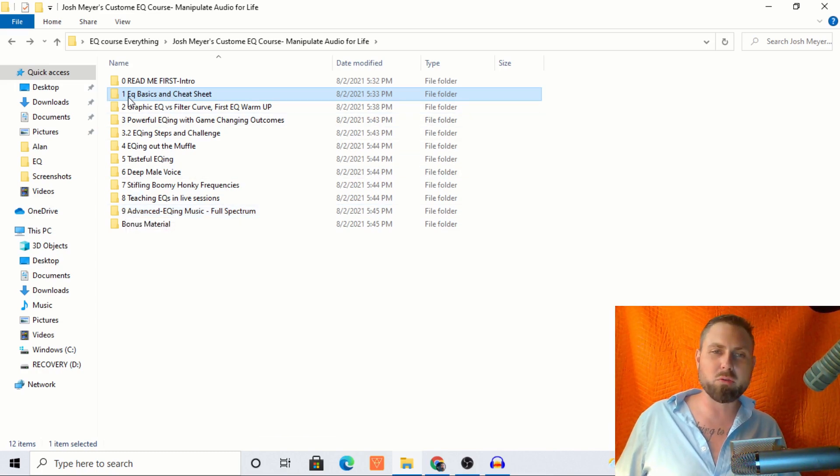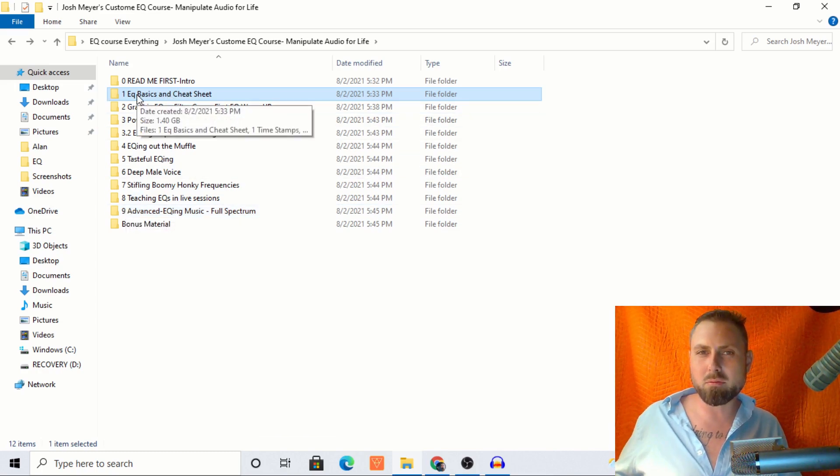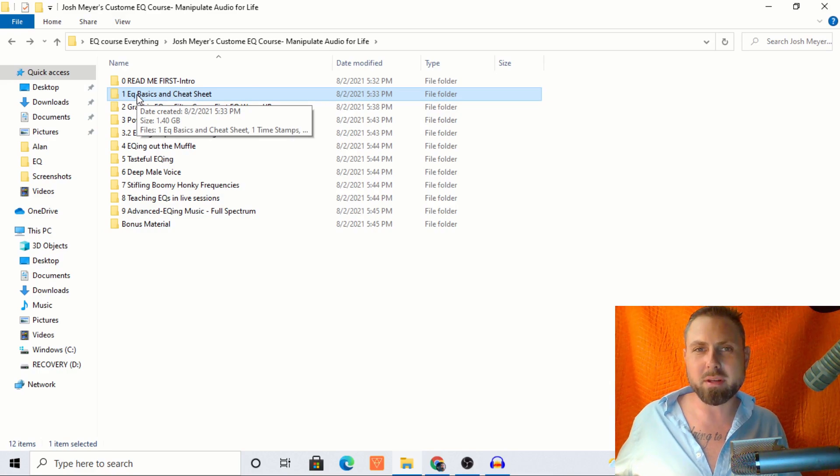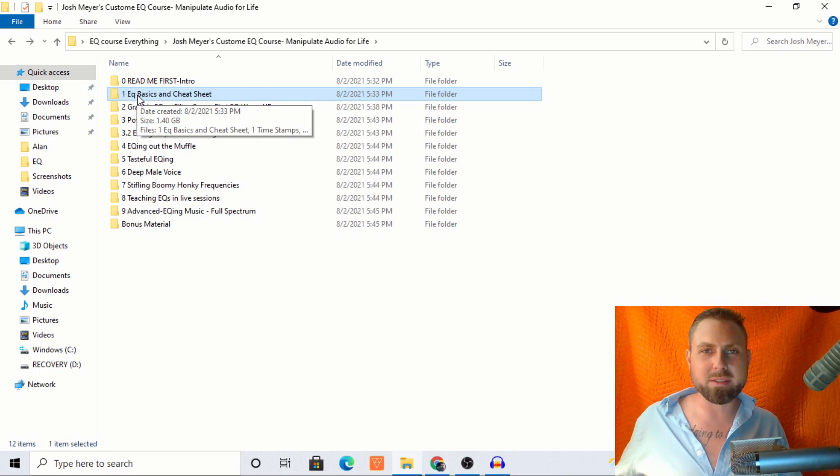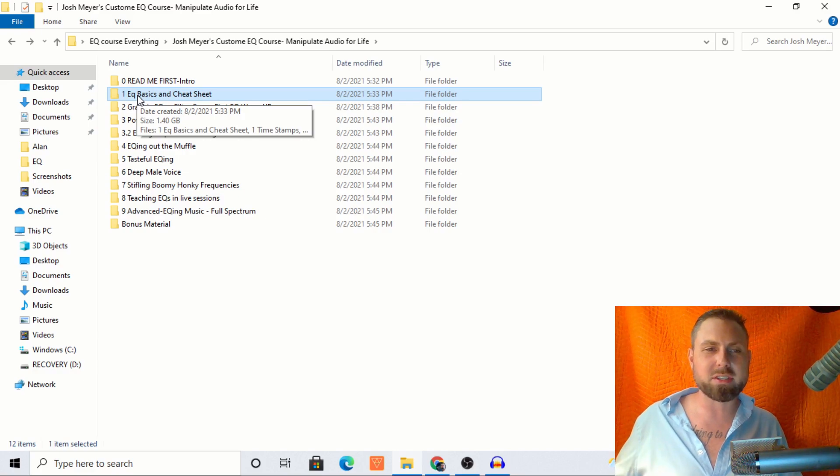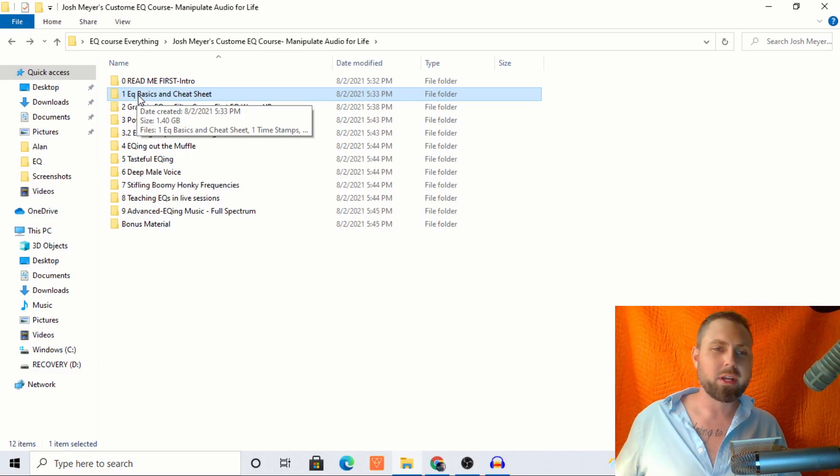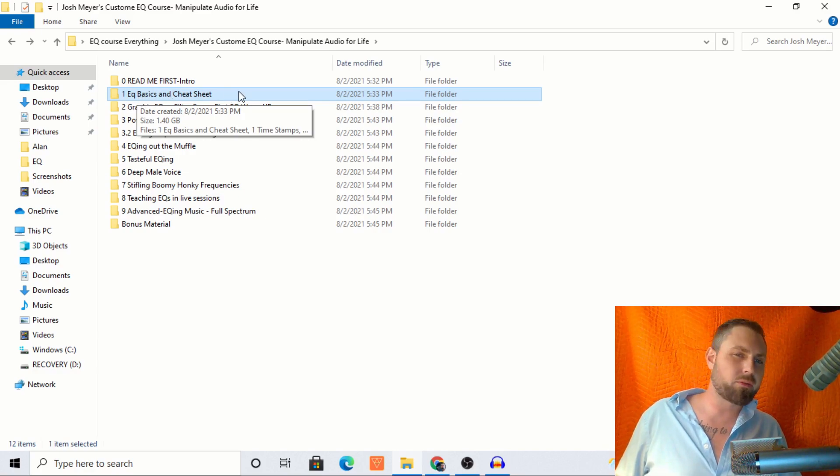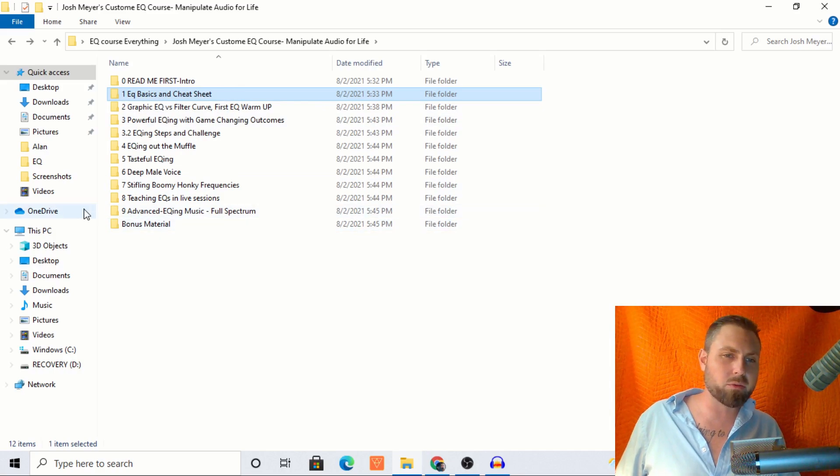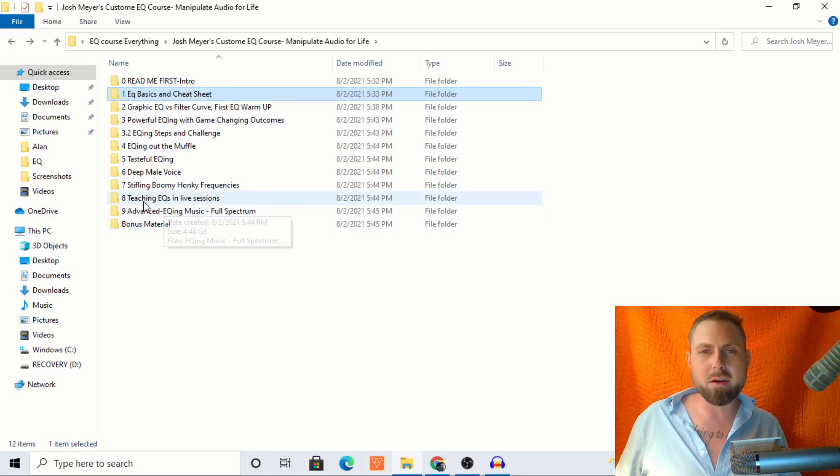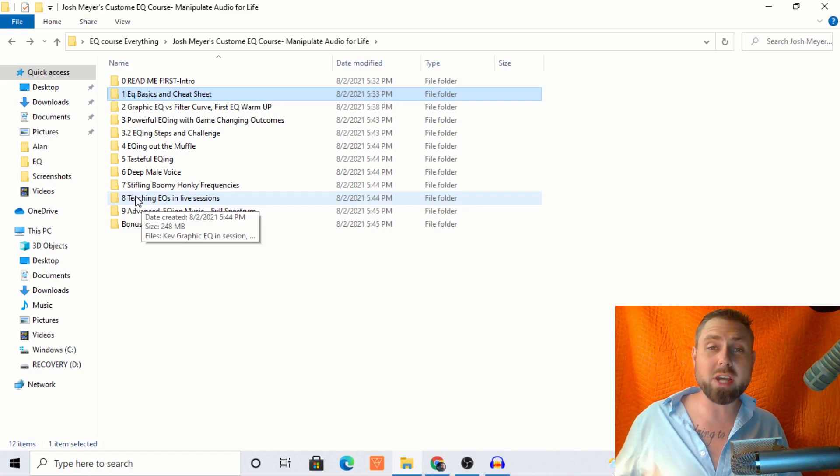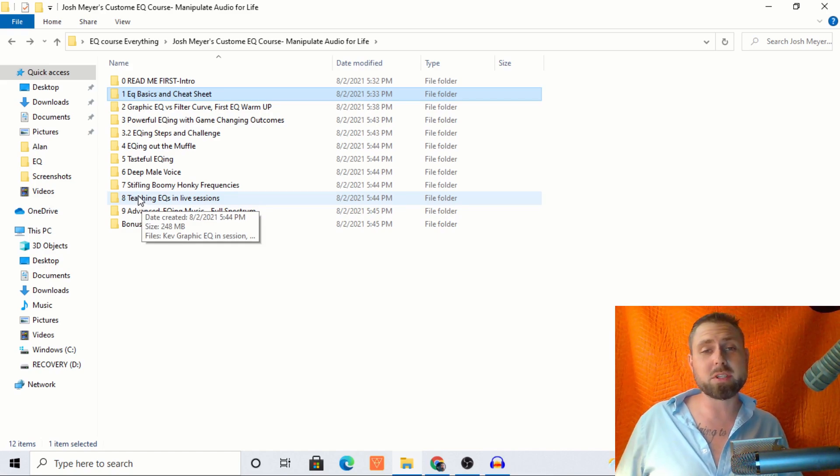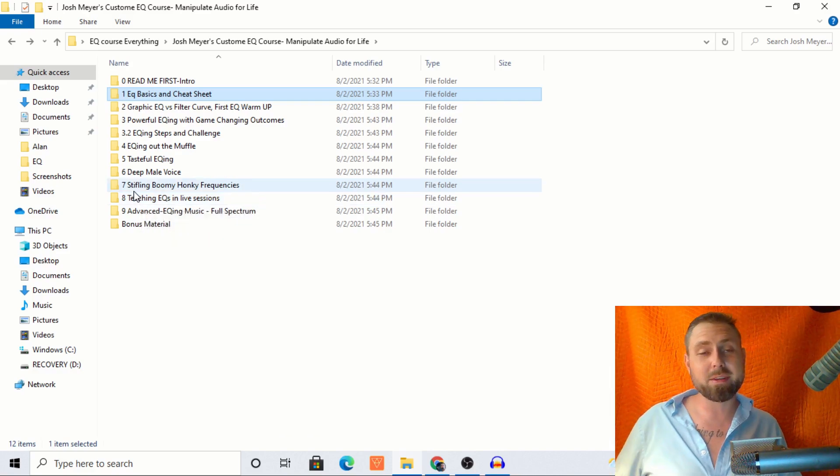Teaching EQs and live sessions and all the way to advanced EQing music, the full spectrum. So we start with the basics, like what hurts me, just really simple things like that, just so we can have a better understanding of what we're actually doing. So from the very basics, all the way to advanced five hours, it'll change your audio forever. And big shout out to Robert. Really appreciate your testimonial. Clearly, clearly he enjoys the course.